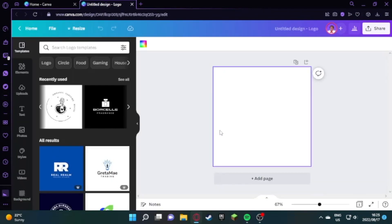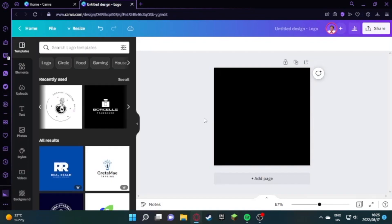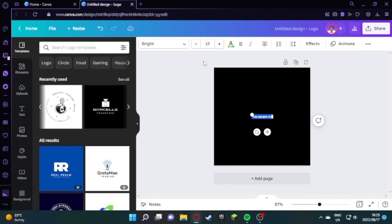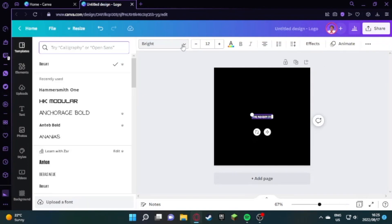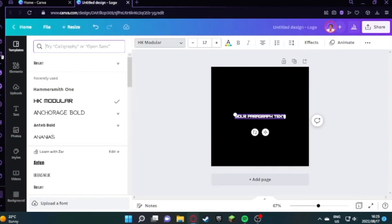You're going to change the background color and make it black, then press T for text and add your text. I use HK Modular for our text and make a T.